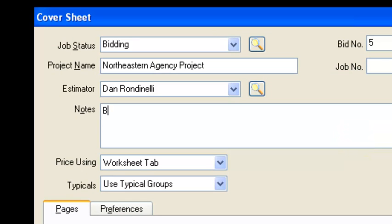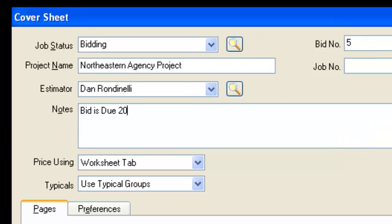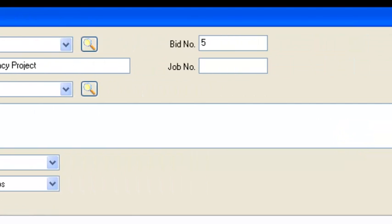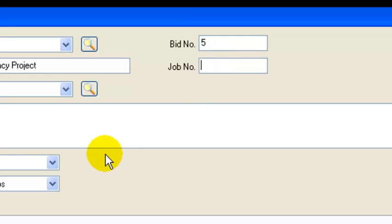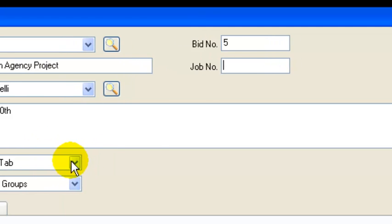And then notes this is where I put bid is due on the 20th. And then job number is once the job is awarded you might have a job number like if it's the fifth job that was awarded in 2013 your job number might be 1305. So since we're bidding it we're not putting a job number in there so we'll just leave that blank.